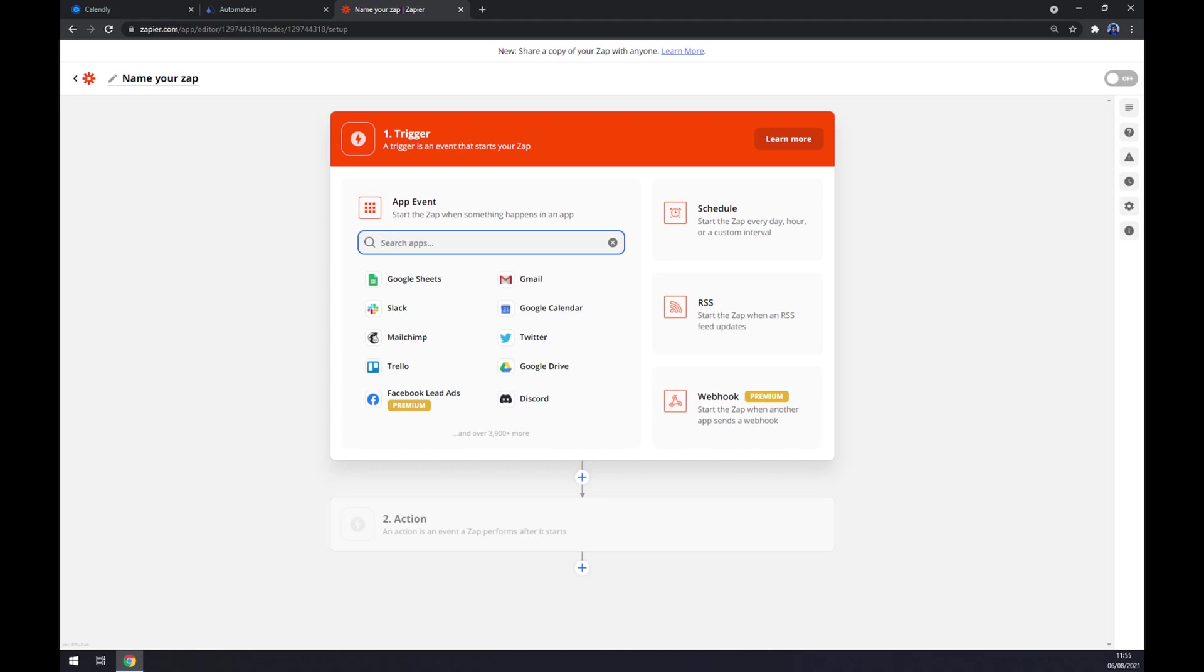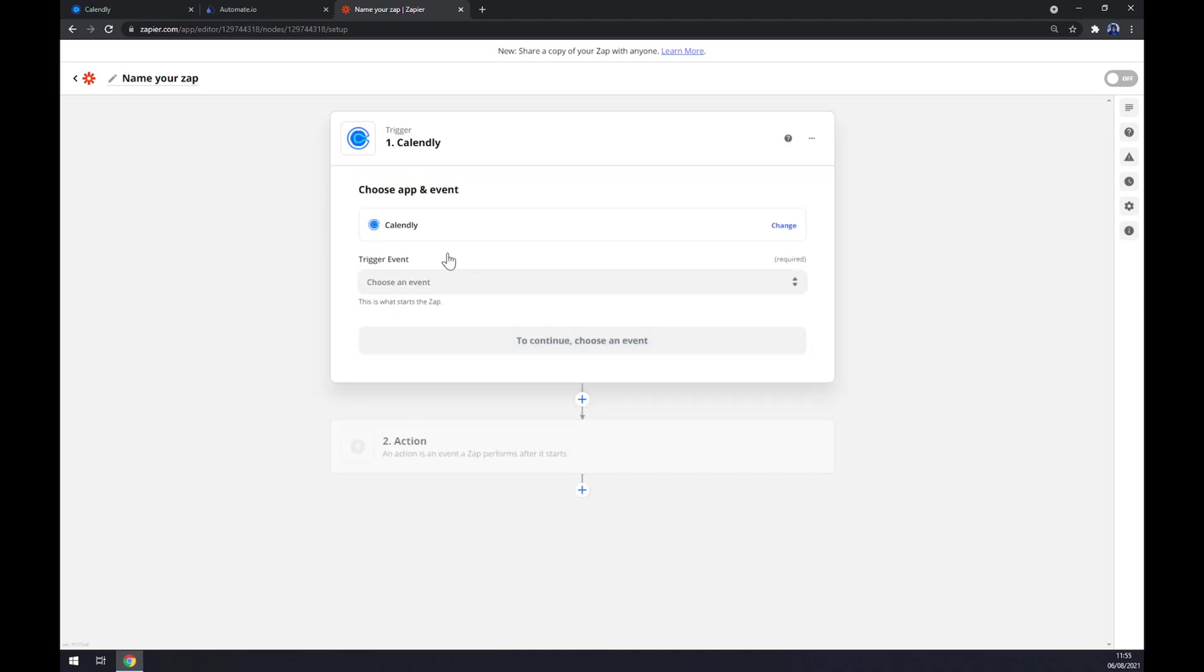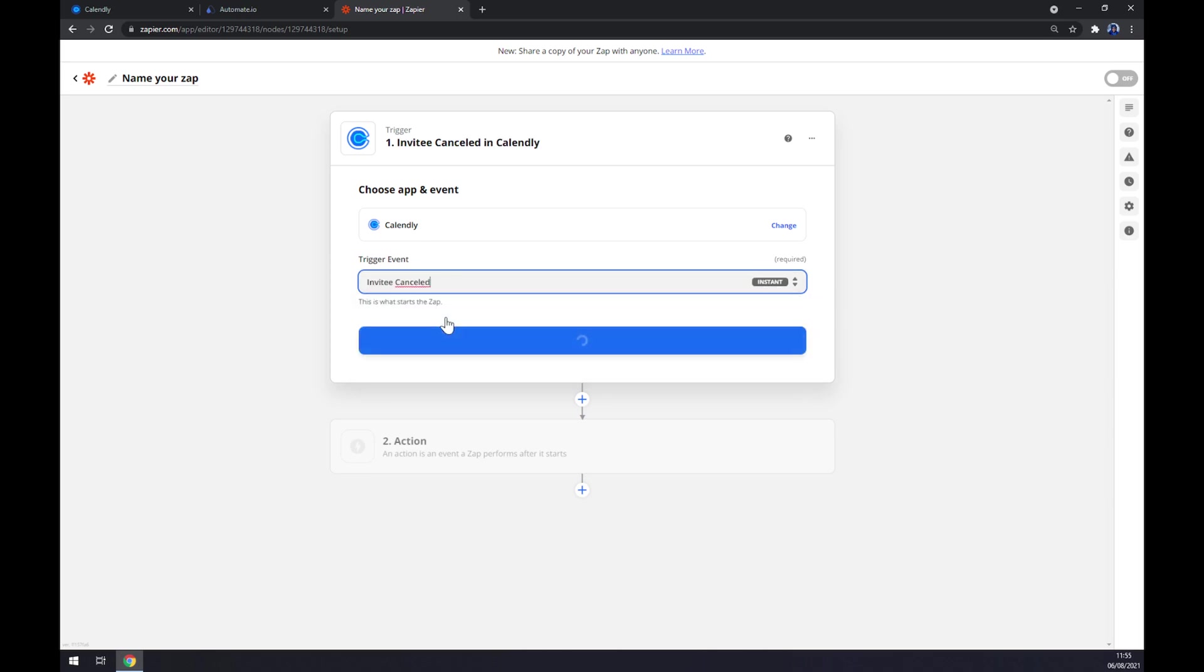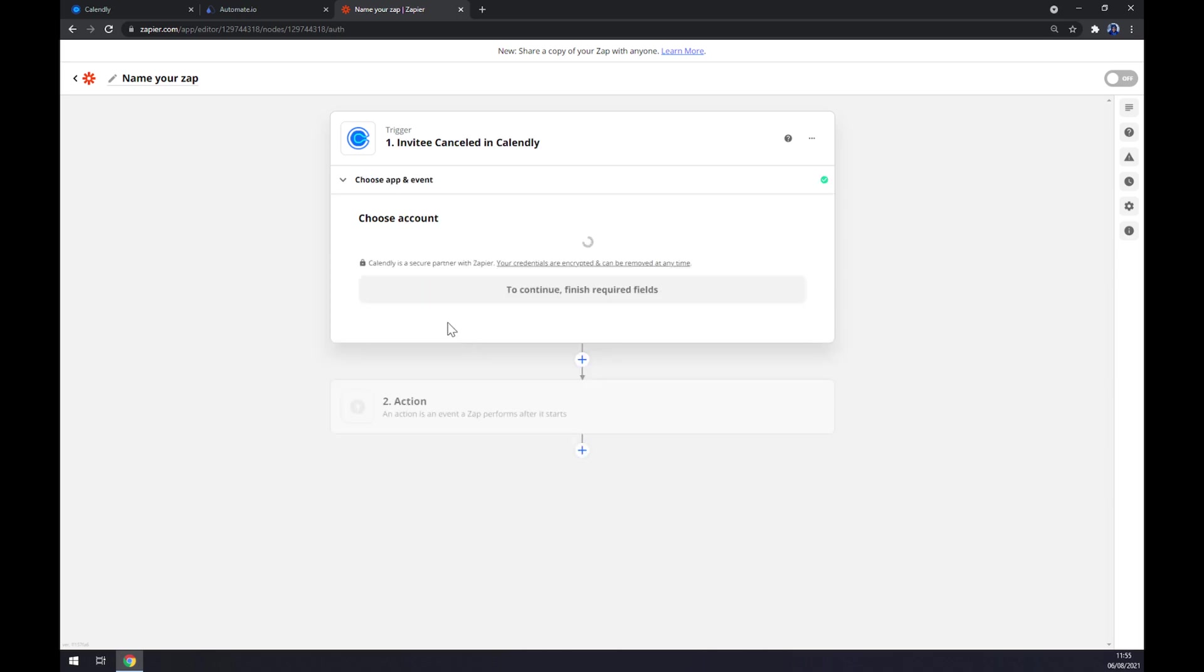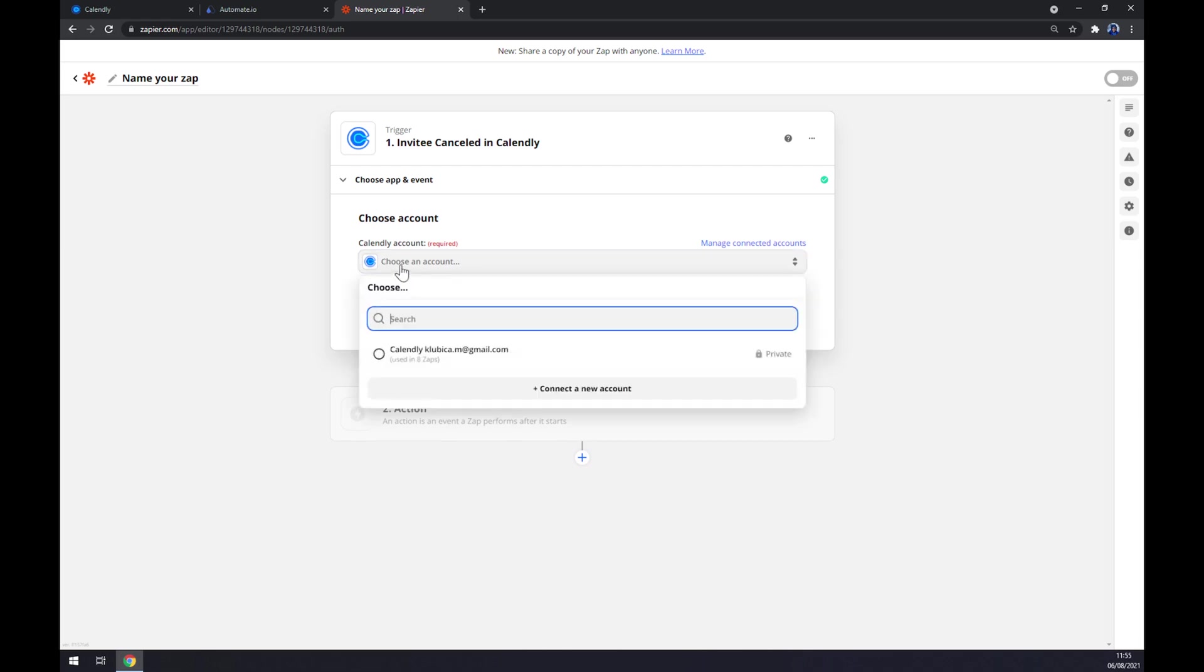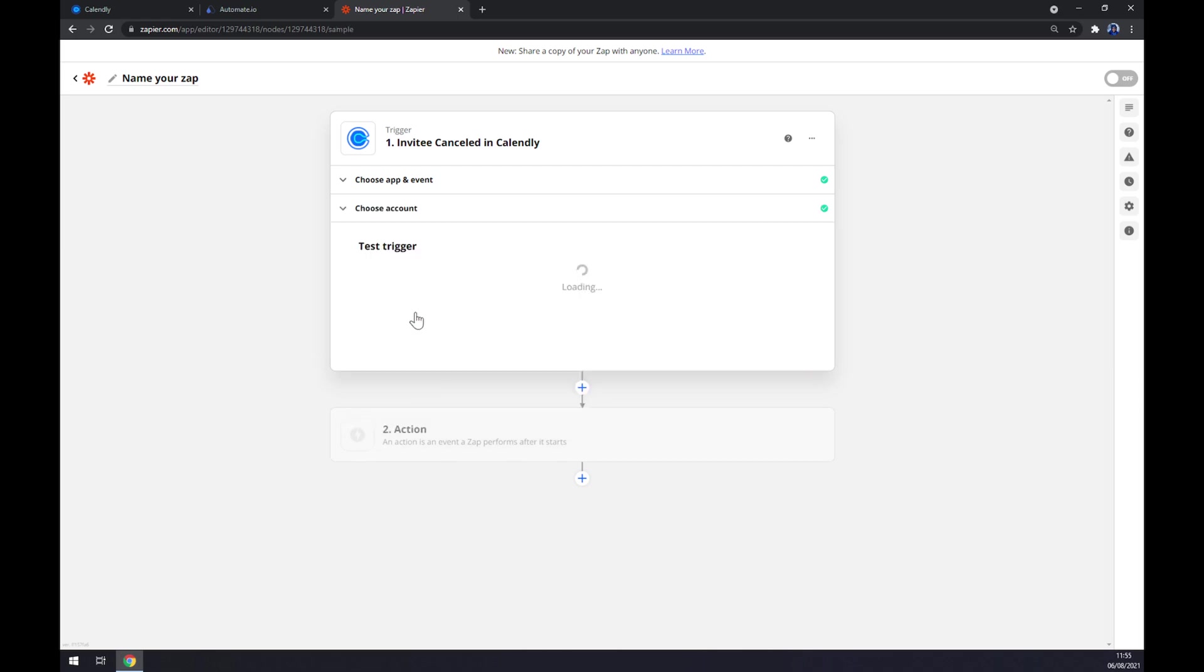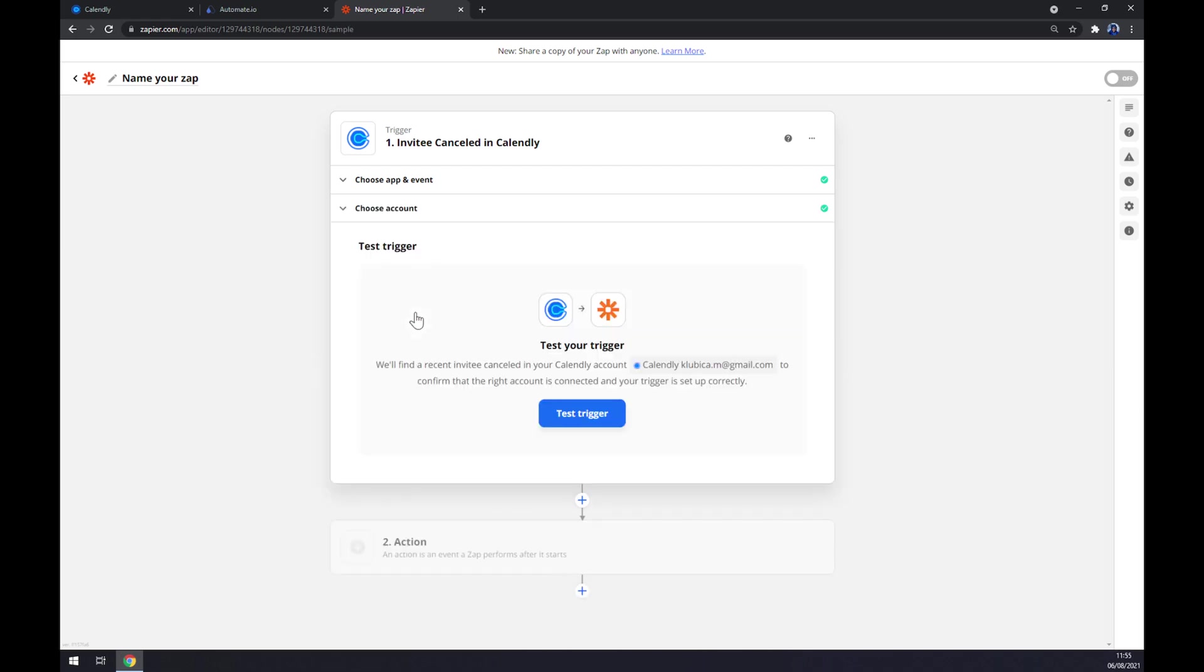We also have to start with Calendly as our trigger app. We have to manually pick the trigger event. Now we have to log in to Calendly, hit continue, and now we can test the trigger between Calendly and Zapier itself.